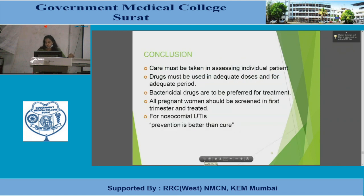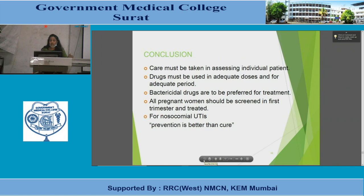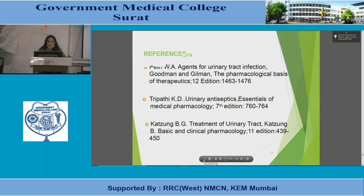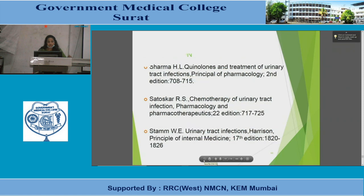In conclusion, care must be taken in assessing the individual patient. Whatever drug is chosen must be used in adequate doses and for an adequate period. Bactericidal drugs are preferred over bacteriostatic agents. All pregnant women should be screened at the first trimester and treated. For nosocomial UTIs, prevention is better than cure.